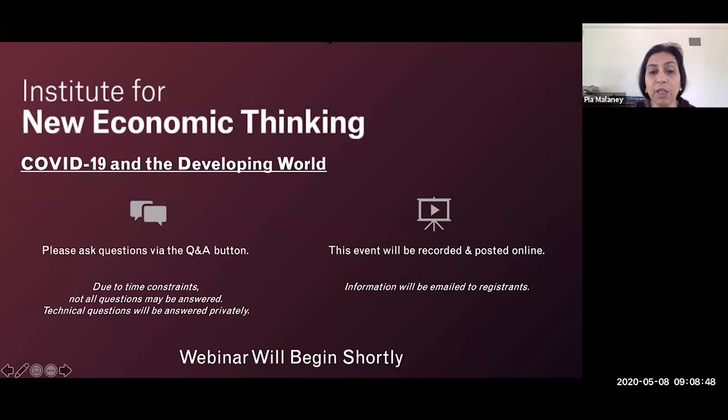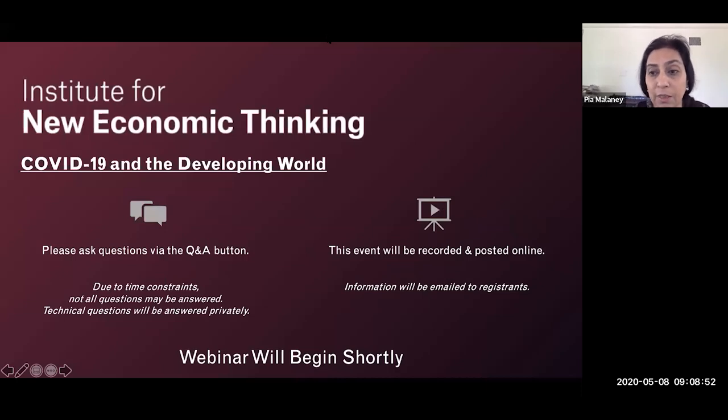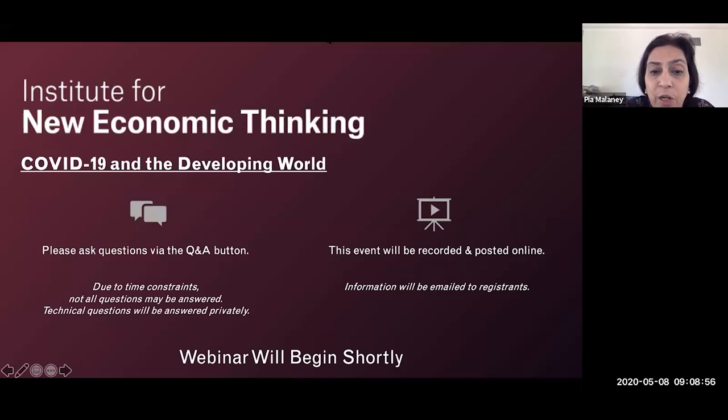Jayati has been thinking about how we can address some of these issues, and I'm delighted she can share some of her insights with us today. After INET's president Rob Johnson says a few words, Jayati will present for about 25 minutes, and we will then open it up for questions. At the bottom of your Zoom screen, you'll see a Q&A icon. You can type in your questions there, and we will get to as many as we can in the time we have.